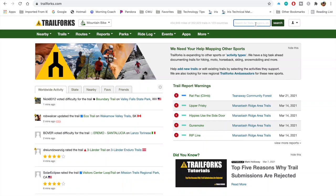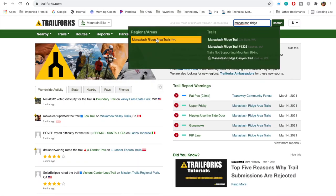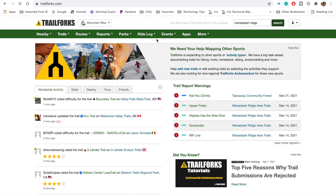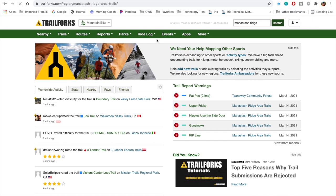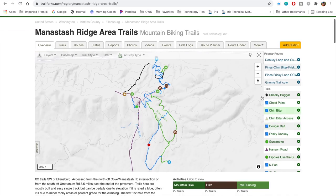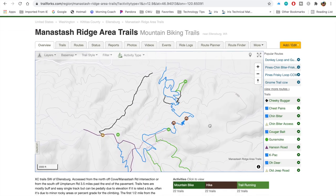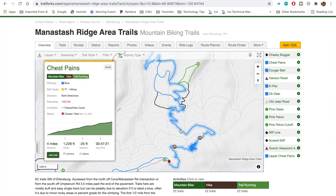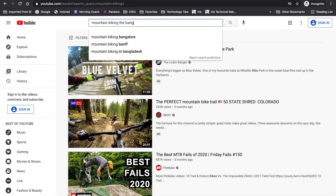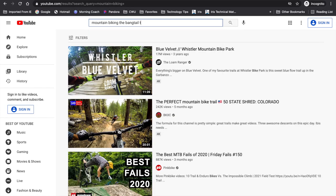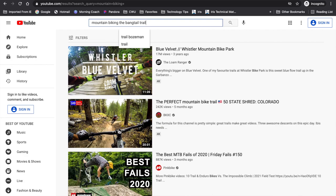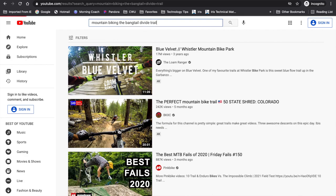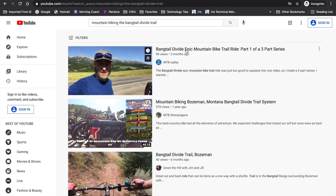One of my favorite resources for learning about trail systems is Trail Forks. Trail Forks is relatively simple to navigate — it's got a search bar option and a map feature where you can click on trails to read more about them. I've also found YouTube to be helpful. Do a quick YouTube search to see if something comes up about a specific trail or trail system where you're interested in riding.